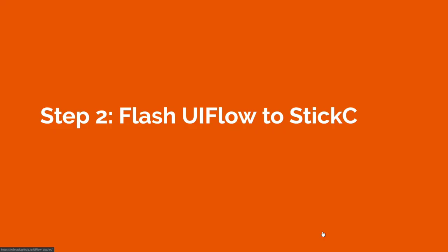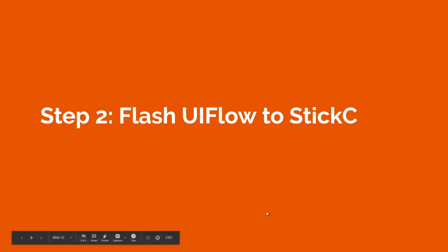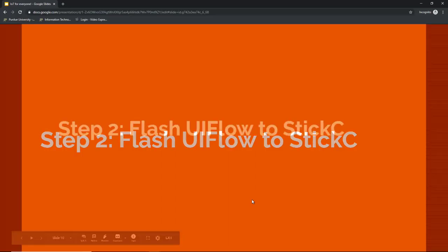So to get started using UIFlow we have to actually flash UIFlow to the StickC device. This is the only time that you'll have to connect the device to the computer and it's sort of the most technical part of the whole project although it's very much just point and click if you know what you're doing. So let me just go through and show you how and then once you do it once you won't ever have to do it again.